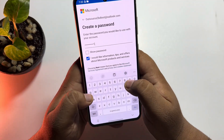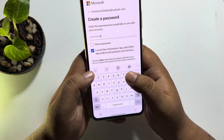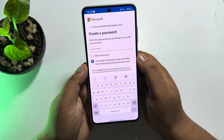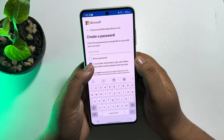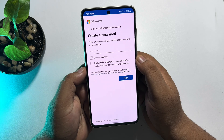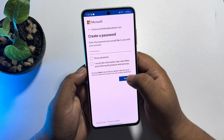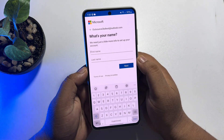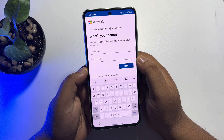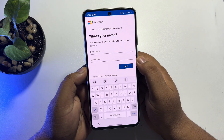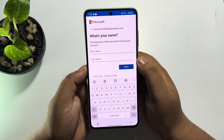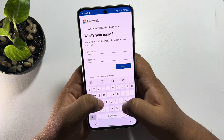Here I'm going to uncheck this option, and now in this box you have to type your first name and your last name.